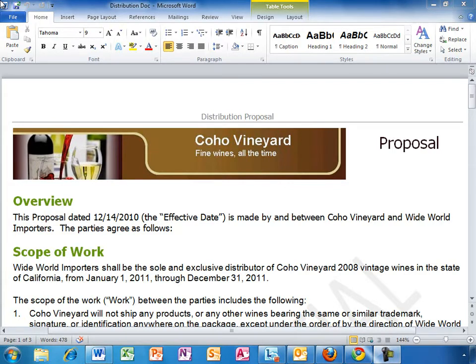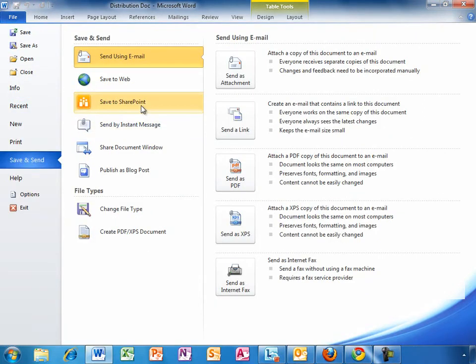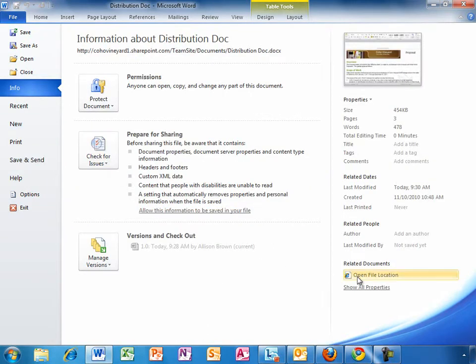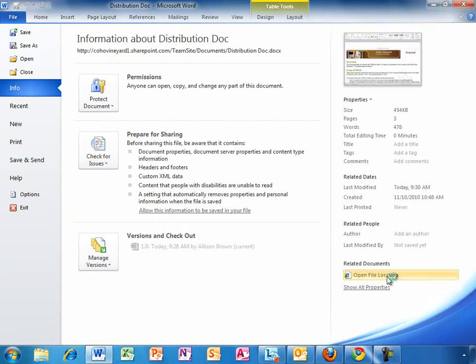From the Office 2010 file menu, Allison can save a document to a SharePoint team site in Office 365. In fact, this document is already stored on her team site, accessible to the other members of the team from Office on their PCs or from within any browser. Now, instead of saving files on their local hard drives and emailing them back and forth, everyone on the team has access to the latest versions of the document.